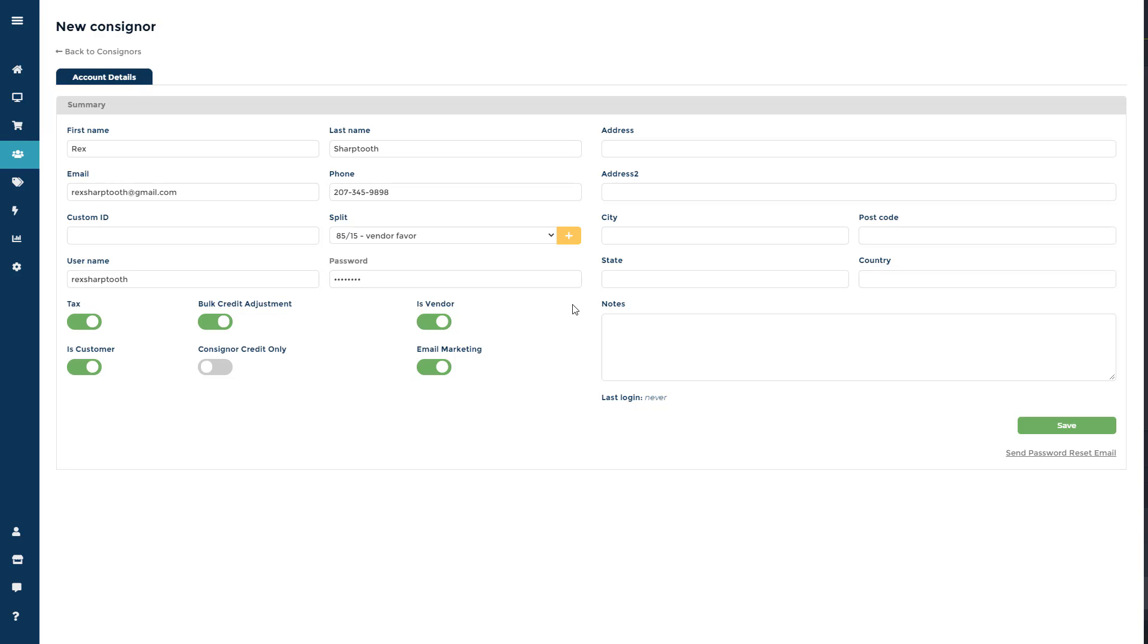When setting up the consigner login, keep in mind that the password only needs to be eight characters long. So you can create a simple password for your consignors or vendors to use for the first time they login, then they can update their password in the accounts tab.